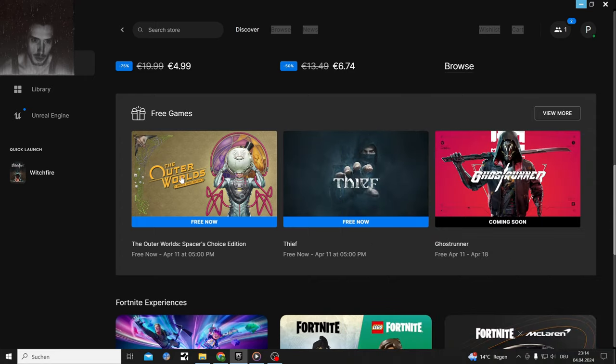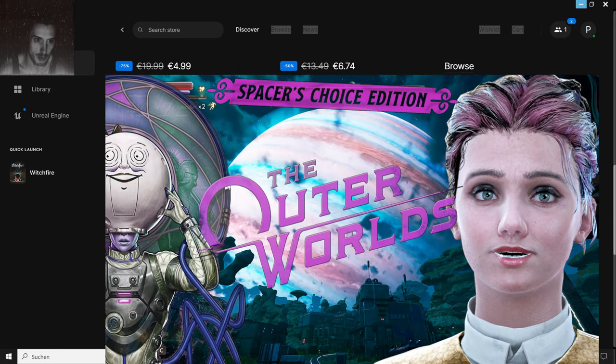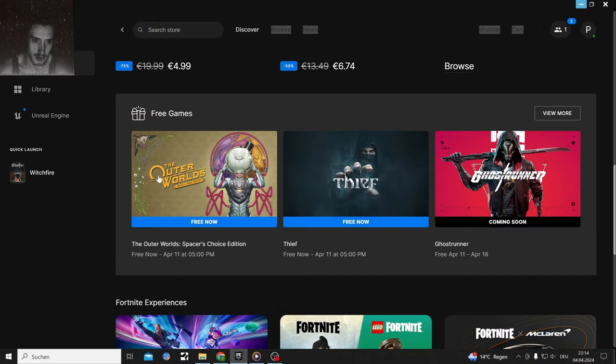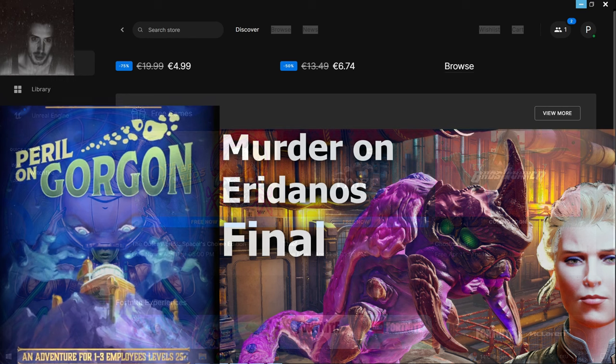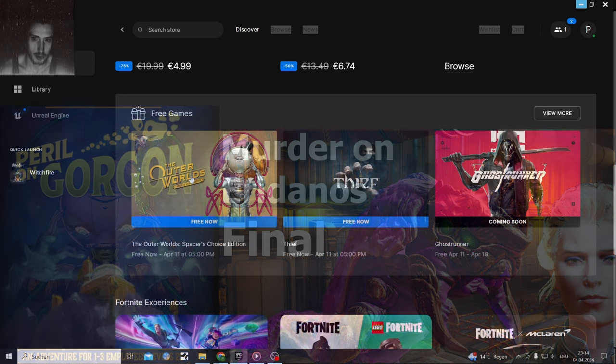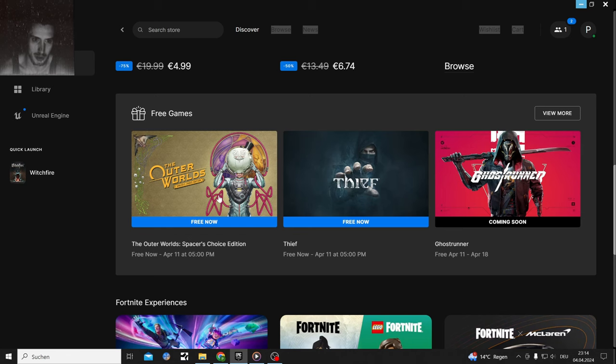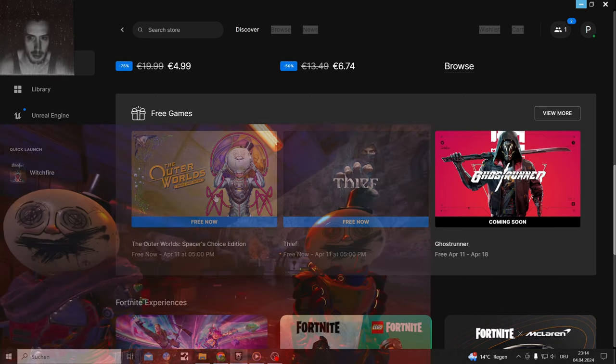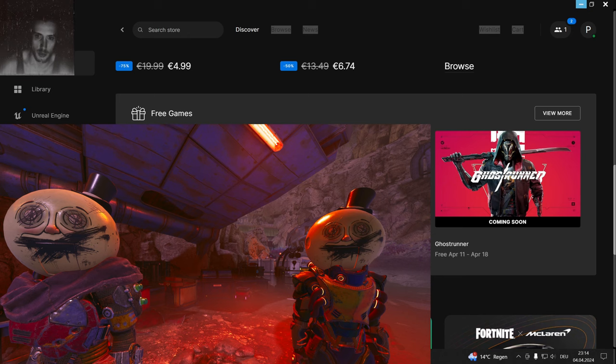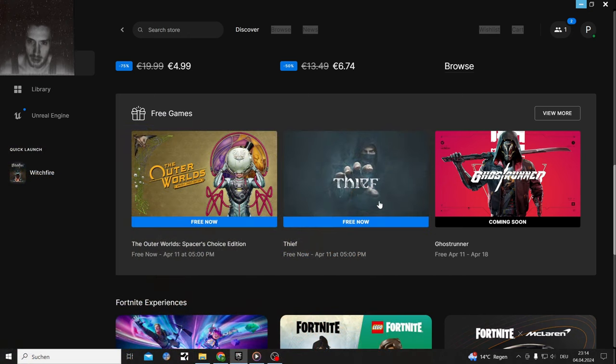The Spacer's Choice Edition is the edition with two DLCs. One of them is amazing, the other one is okay. But this game is very recommended. I played it on my channel and I have a few clips for you at the end of the video.